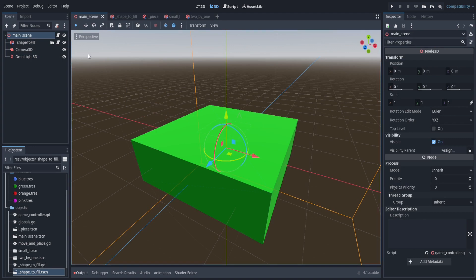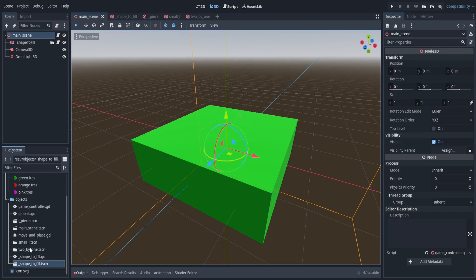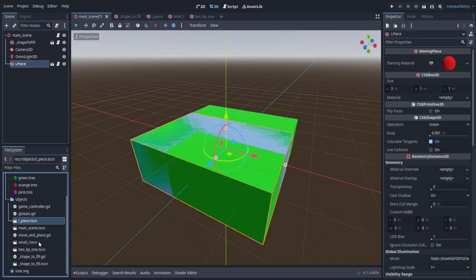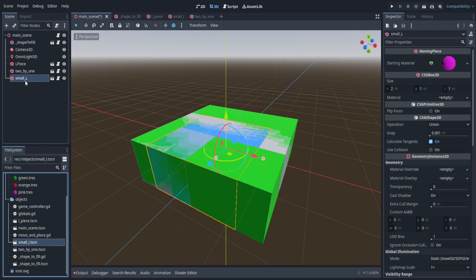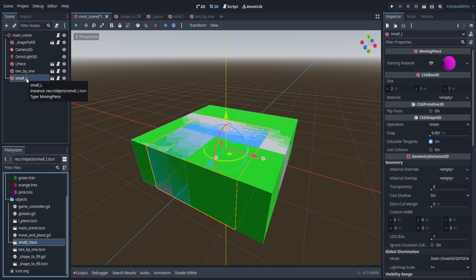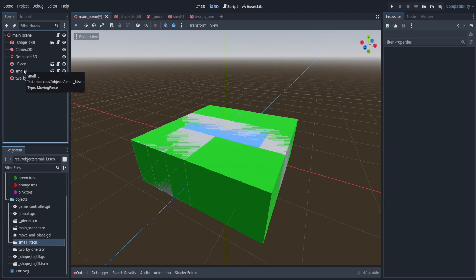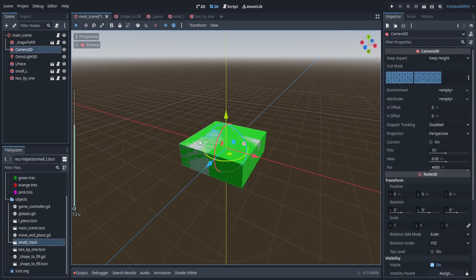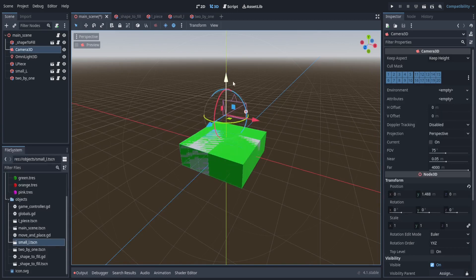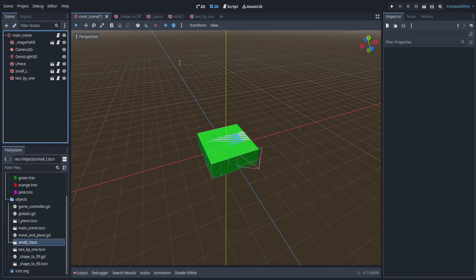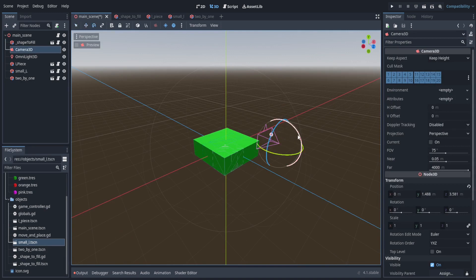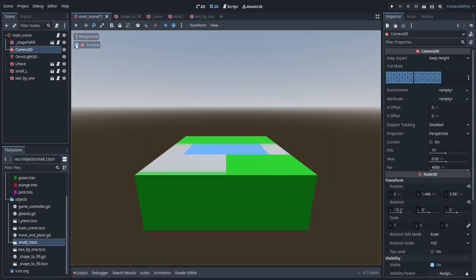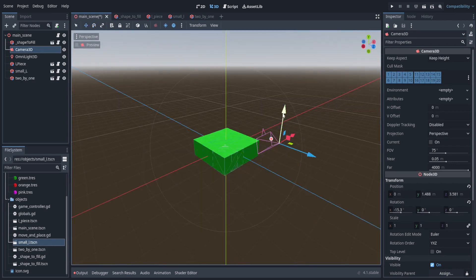Add the L-piece, two-by-one, and small L to the main scene. I'll order them as L-piece, small L, then two-by-one, which affects the order the player switches between pieces. Let's set everything up: move the camera, angle it downwards, preview the view, and move the camera back a bit. Also move the pieces out of the way.